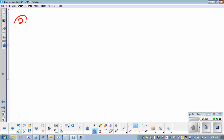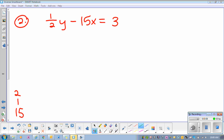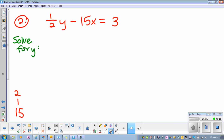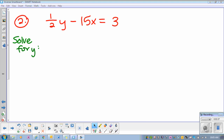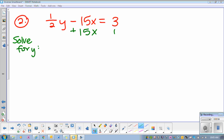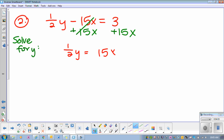So call this one number 2. Let's solve for y — it means make it equal to y. Don't let it throw you off that there's a fraction. When you have a fraction you want to get rid of, you can multiply by something. So let's look at this — if we're solving for y, you got to move that negative 15x, so add 15x. So then that gives me one half y equals 15x plus 3.